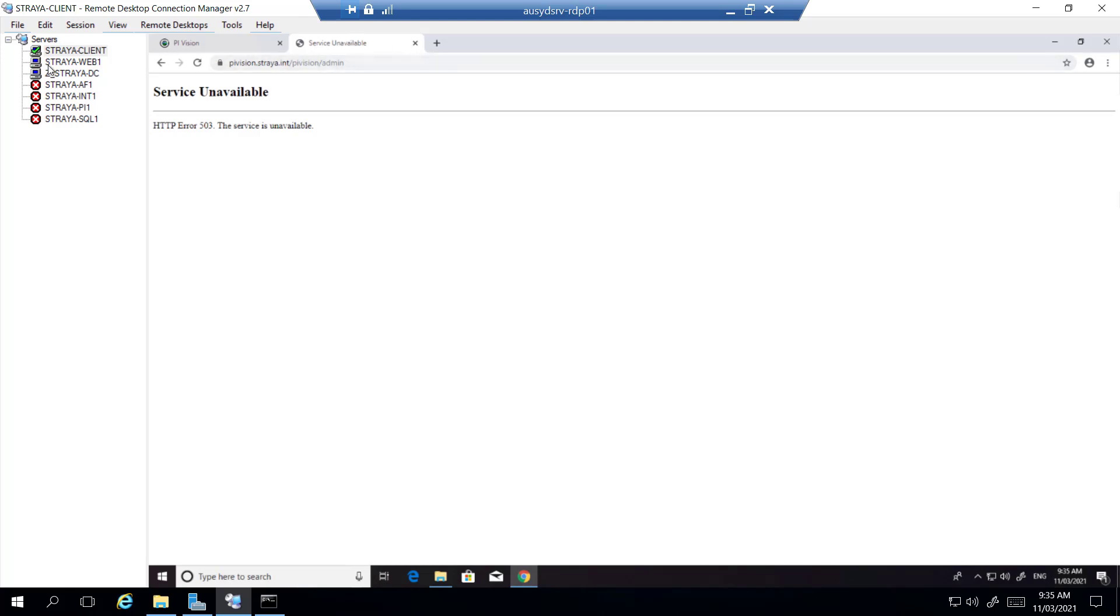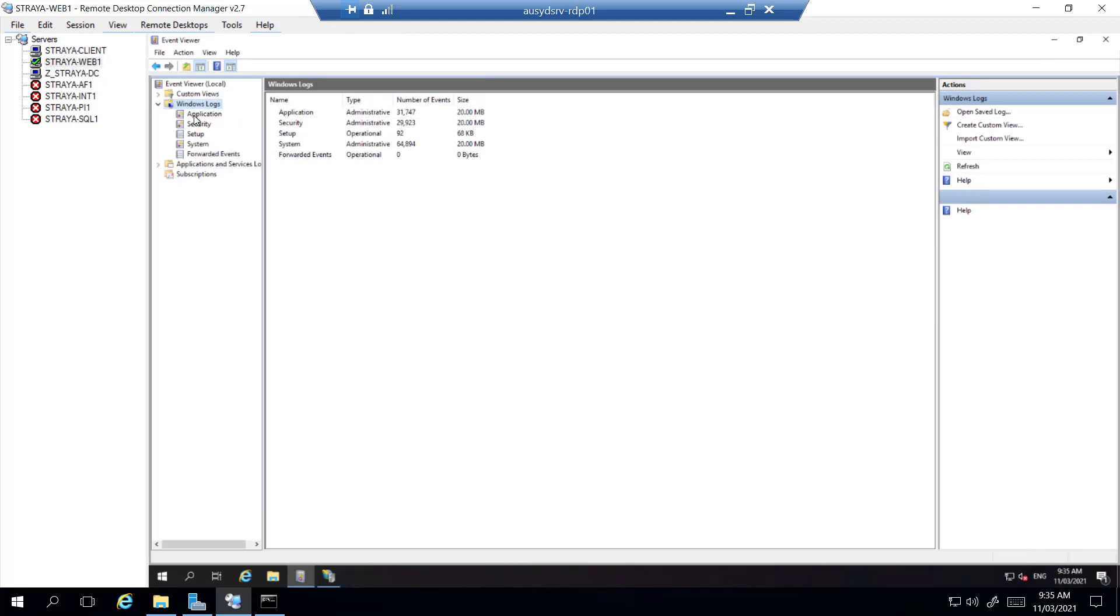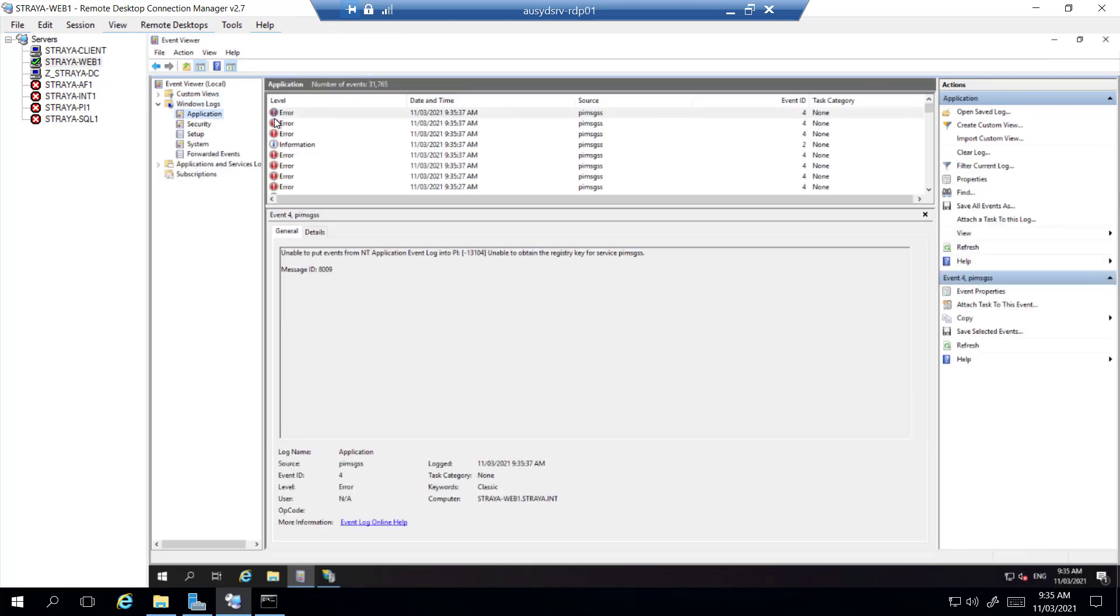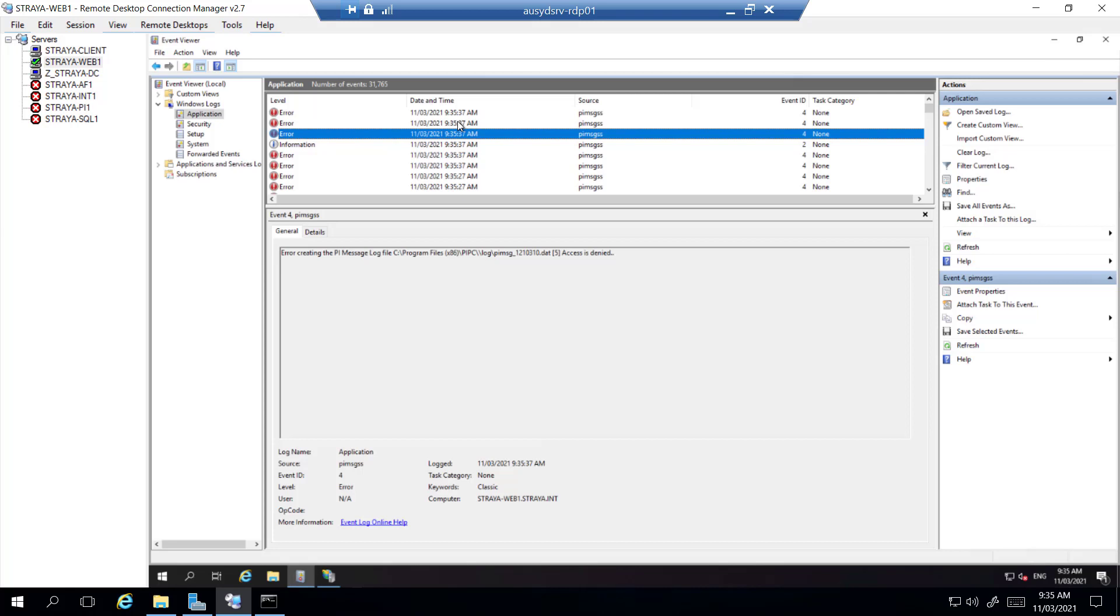To try to get more insight to the problem, you can open up the event viewer on the PyVision server and look under the Windows application logs for any errors. And here we see that we are getting access denied.